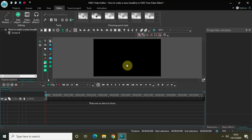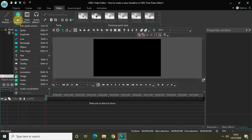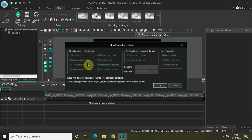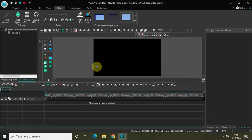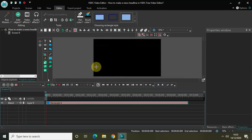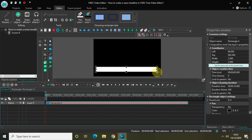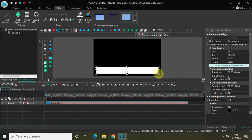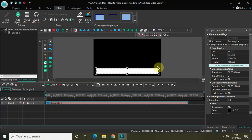To make a news headline we will be needing the rectangle object, so go to Add Object and select Rectangle, then click OK. Mark your rectangle on top of the screen — this is where I want my rectangle to appear, and inside that rectangle I will have my news headline. Let me just decrease the size of the rectangle a little bit.